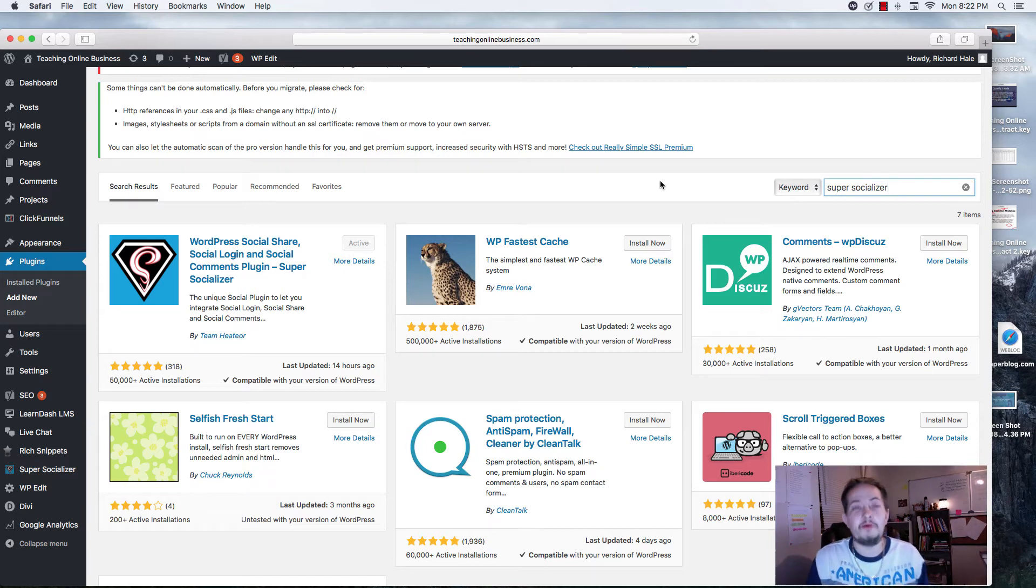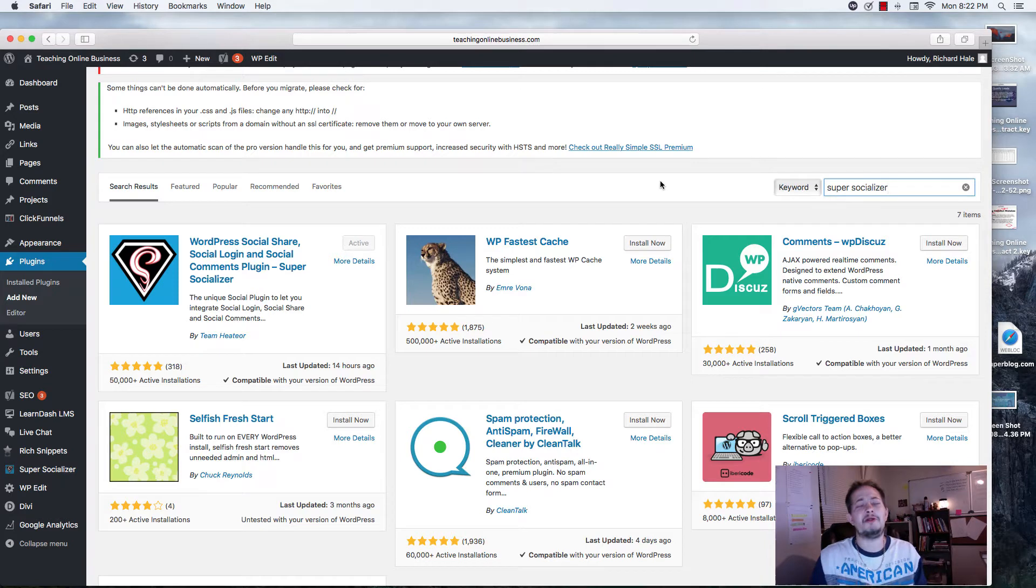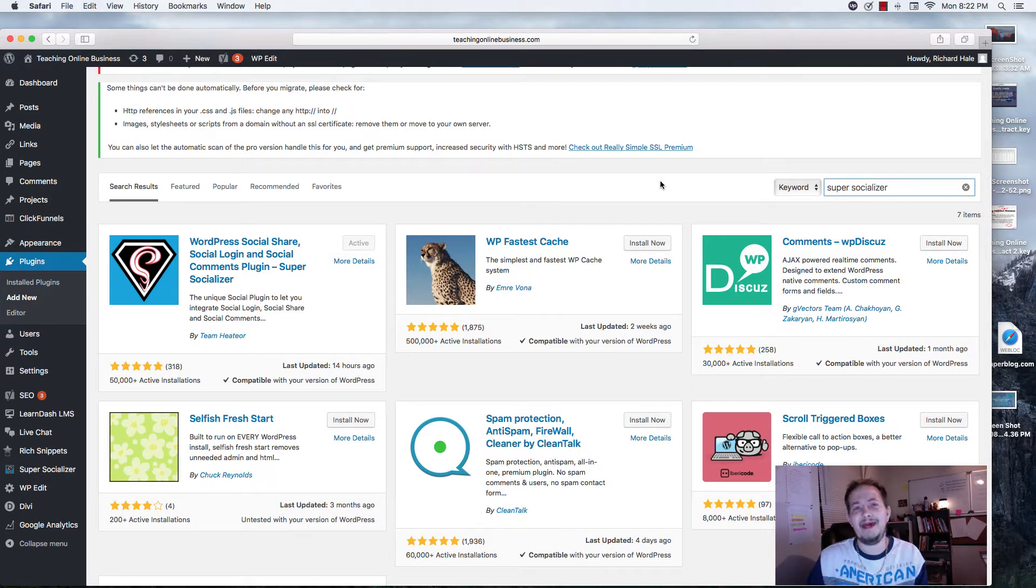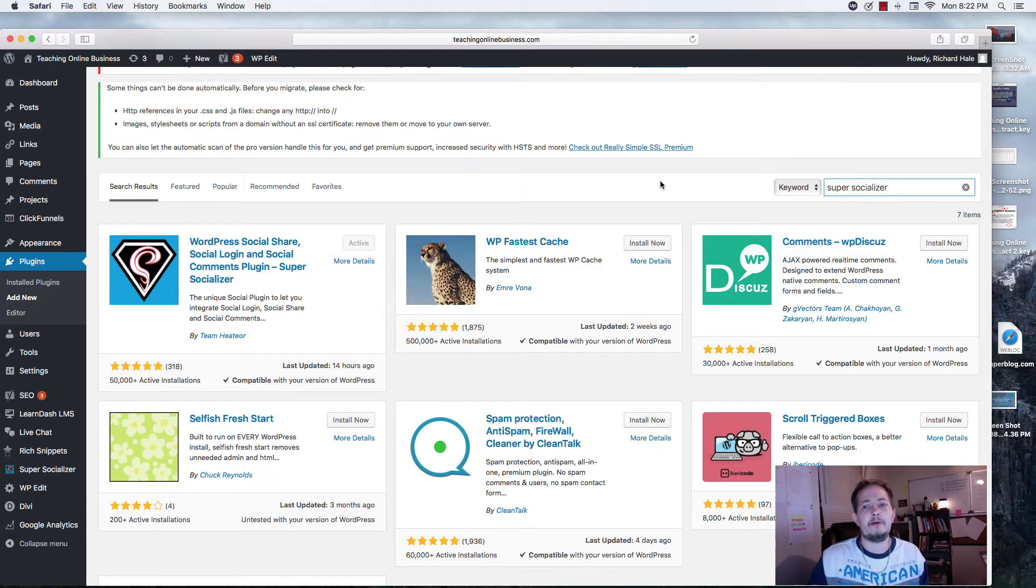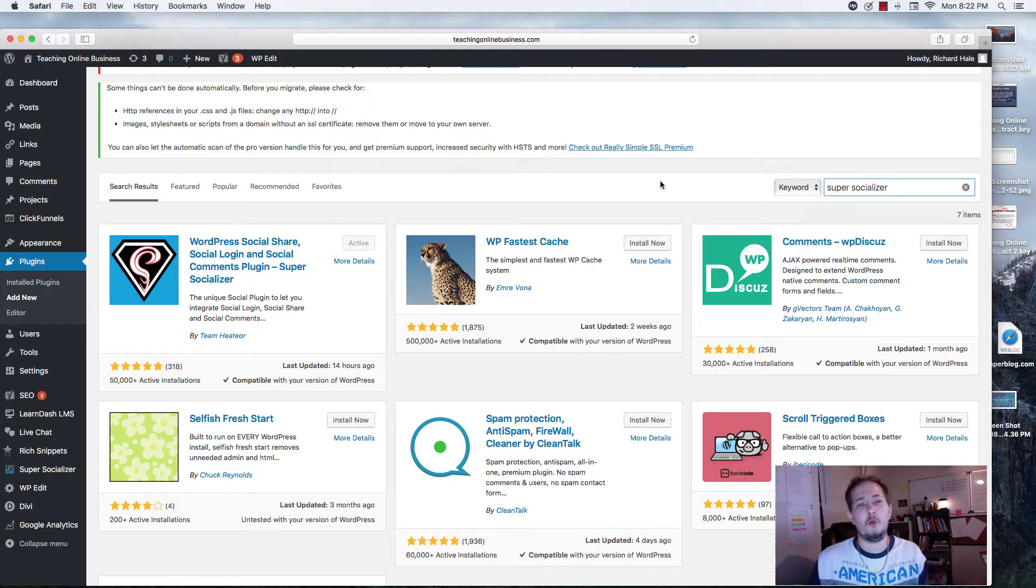Hey everybody, what's going on? Richard Hale here with teachingonlinebusiness.com. Appreciate you guys and girls being here. Today I'm reviewing the Super Socializer plugin for WordPress.